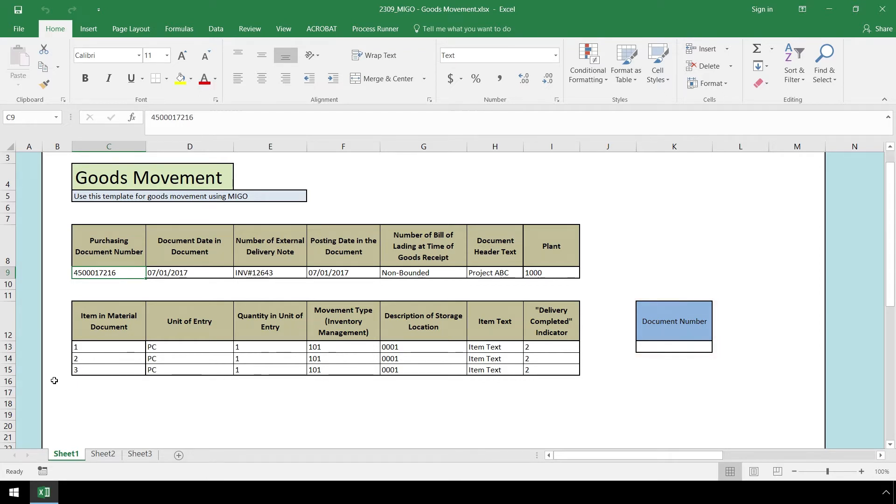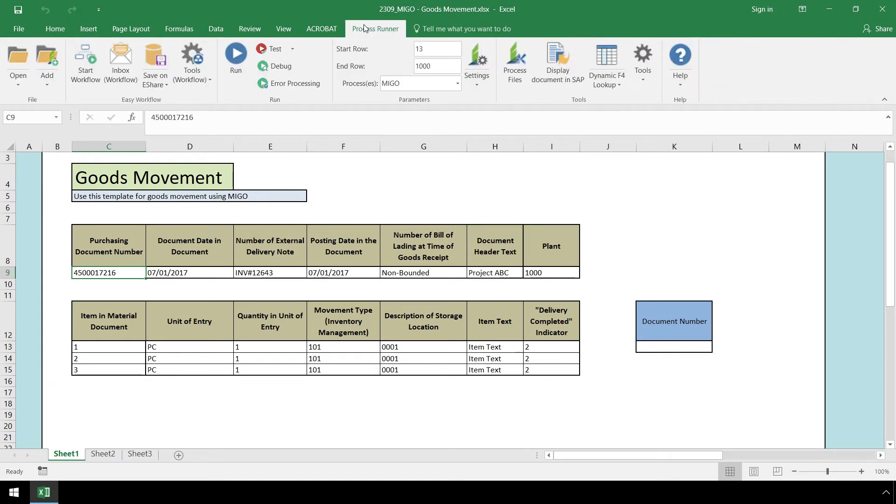Now, let's click on our ProcessRunner Excel add-in tab and run our automation script by simply pressing the Run button.